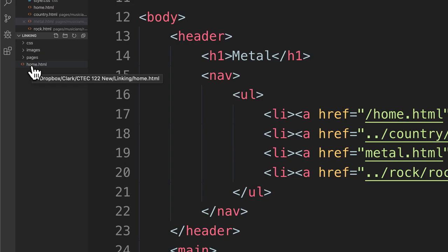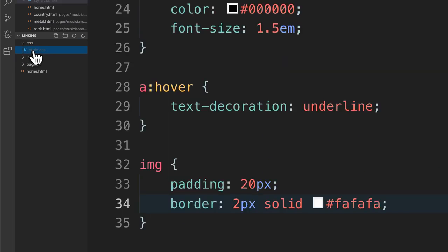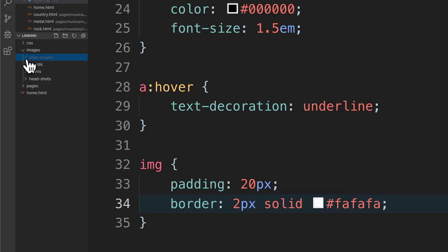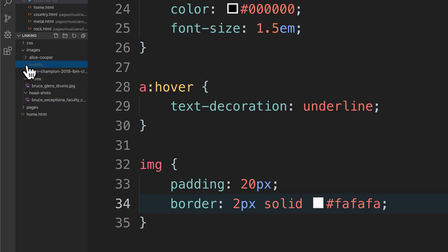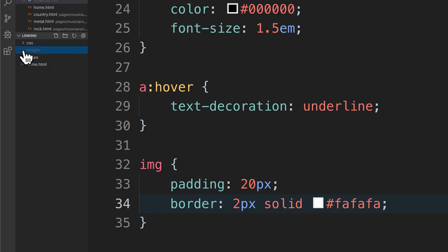Home dot HTML is a web page in the root folder of my project. I have a CSS folder with style dot CSS in there. I also have an images folder, and inside the images folder I have three more subfolders: Alice Cooper, awards, drums, and headshots. There are images in each one of those.